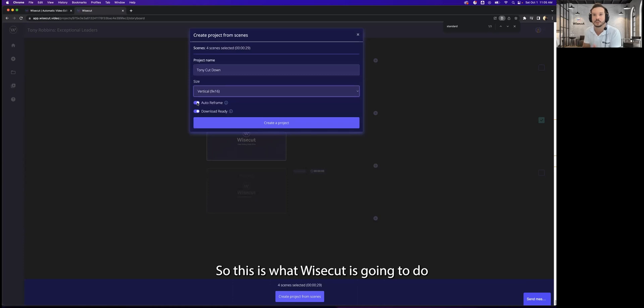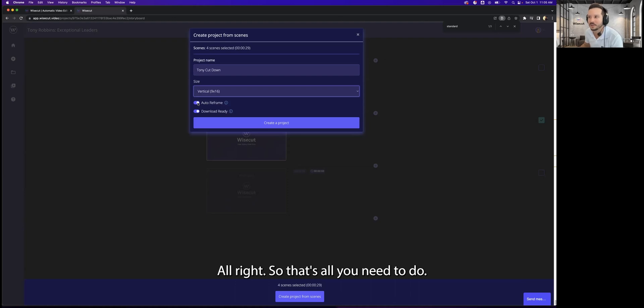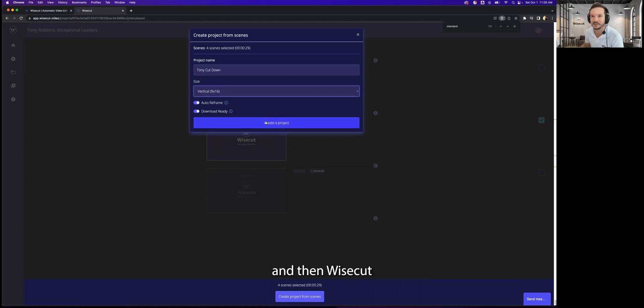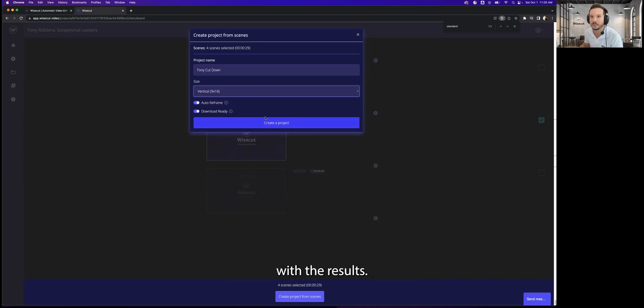So this is what Wisecut is going to do. It's going to make it full screen but on vertical format. All right, so that's all you need to do. Just click on create a project and then Wisecut is going to render this video. And once it's ready, you're going to receive an email with the results.